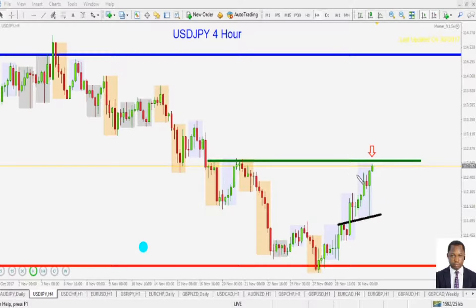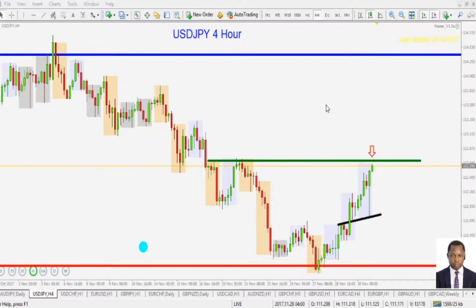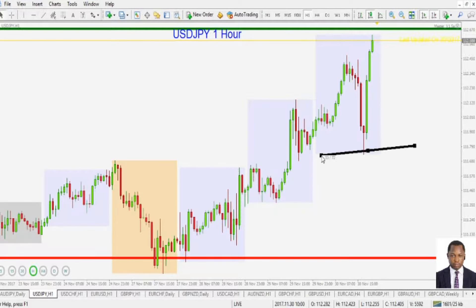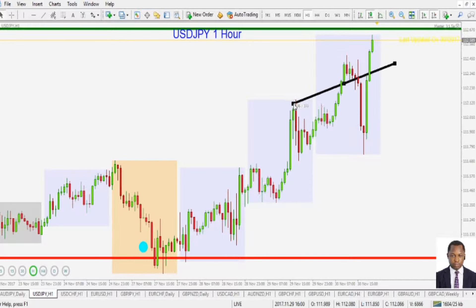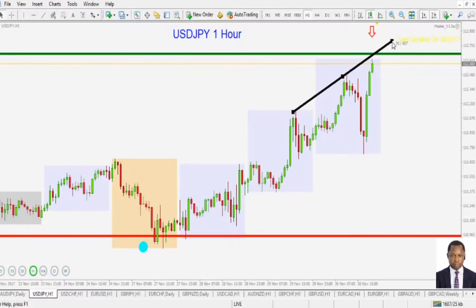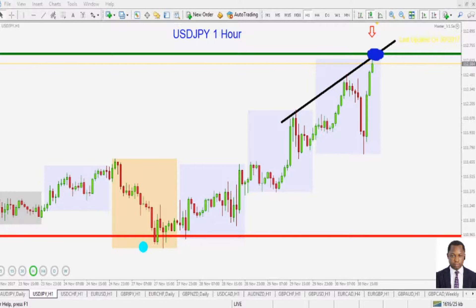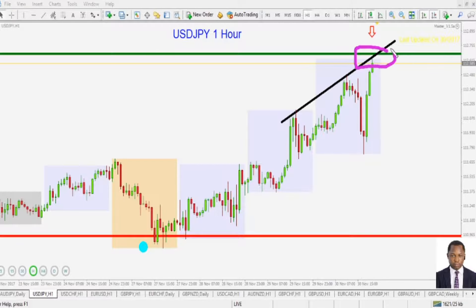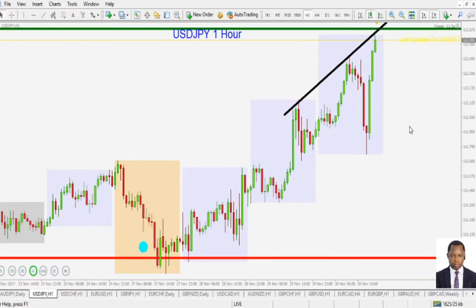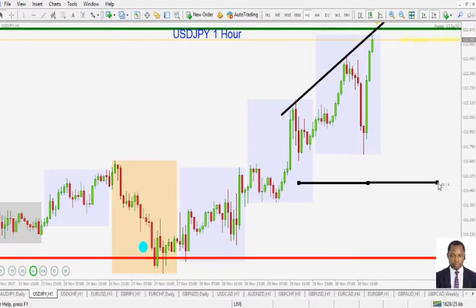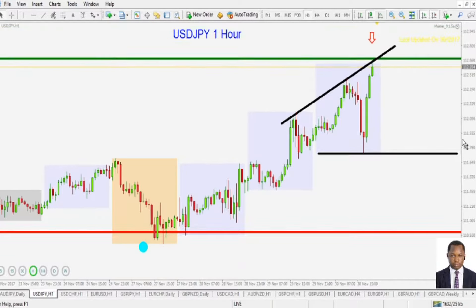I just want to show you so you don't click on your buy button against that particular area of resistance. In the one-hour time frame, if you connect this high to this one here you will have a counter trend line — that is the level of resistance we are talking about. That's the point of confidence that could bounce price back down in the American dollar against the Japanese yen. Please don't click on your buy button against that particular level.